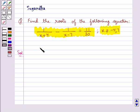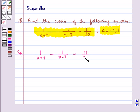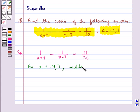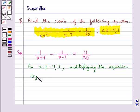The equation given to us is 1 upon x plus 4 minus 1 upon x minus 7 equal to 11 upon 30. Since x is not equal to minus 4 and 7, we multiply the equation by x plus 4 into x minus 7.